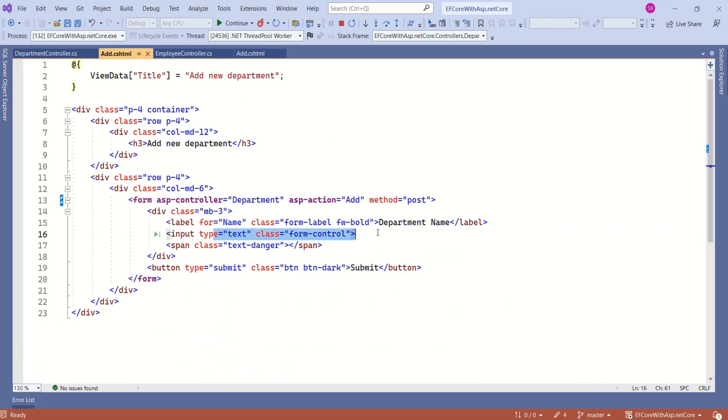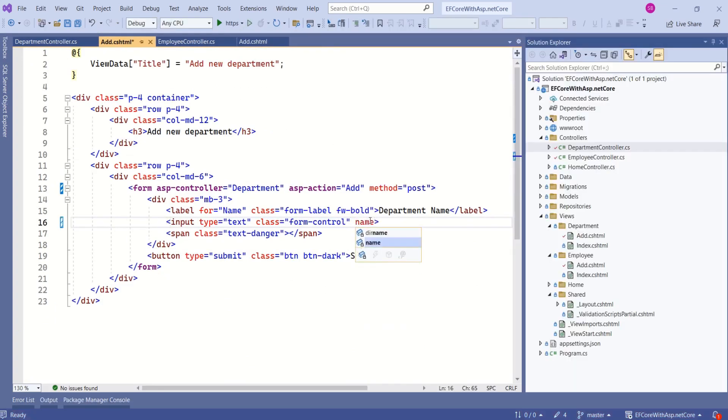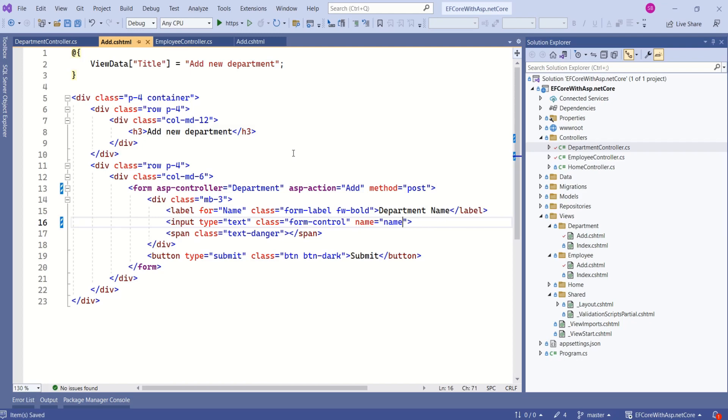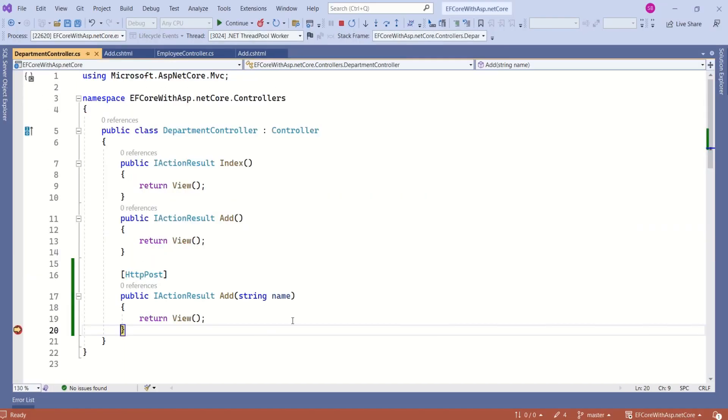I will add the name attribute and I will assign the value name. I'll save and let's test it again. Let's submit this form. This time we are able to receive form data.